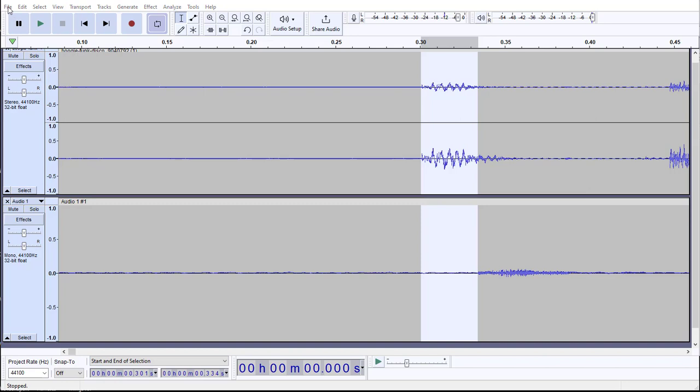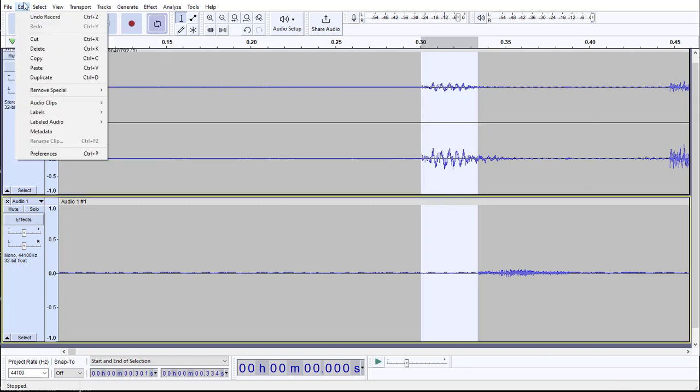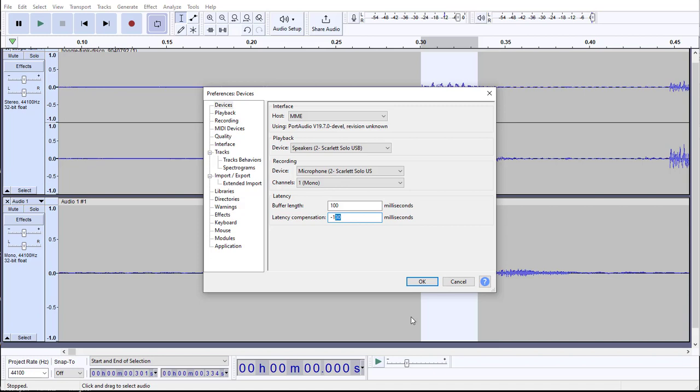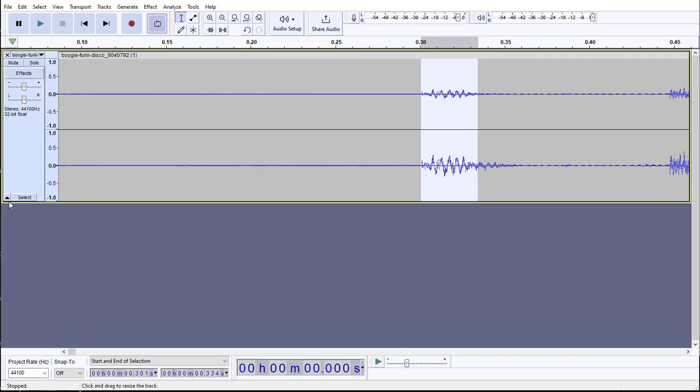So now we want to go back into our preferences. And then in our latency compensation, we want to adjust this accordingly. We can see the default latency here is minus 130, but that's not enough. We have an additional 33 that we need to add on here. In my case, that's going to take it to 63. And now it should work. So what I'm going to do is delete this and we're going to try this again.